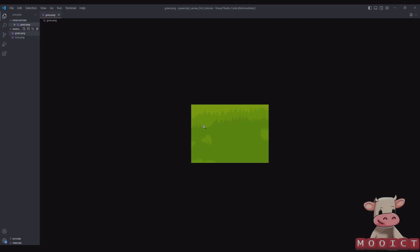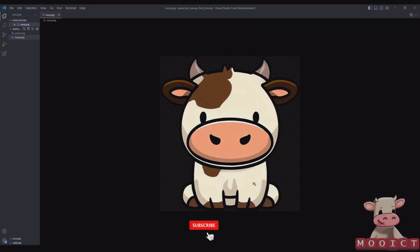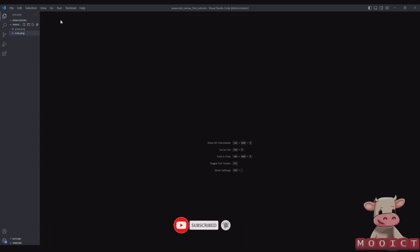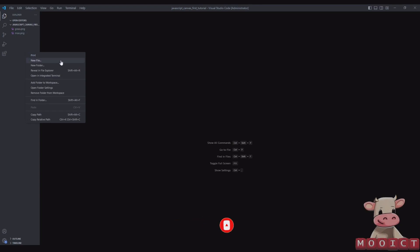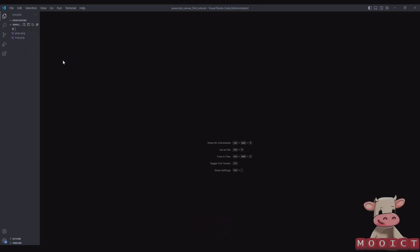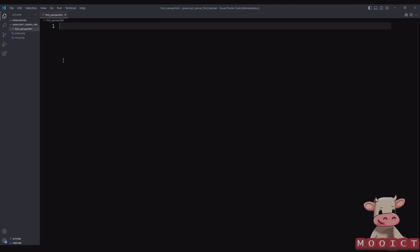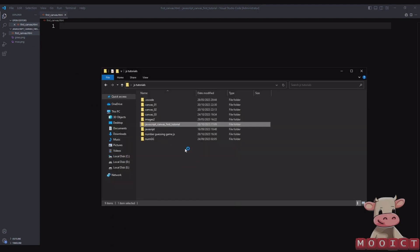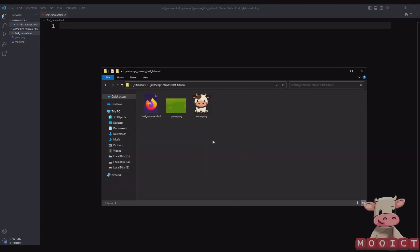This is the grass image we're going to be using and this is the cow image we're going to be using. I'm going to make a new file called 'canvas_first_canvas.html'. This file gets created inside of the folder so everything stays organized.